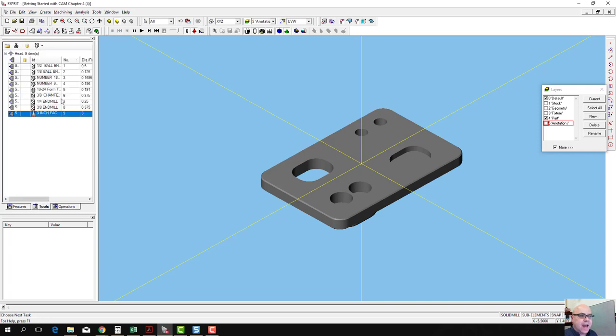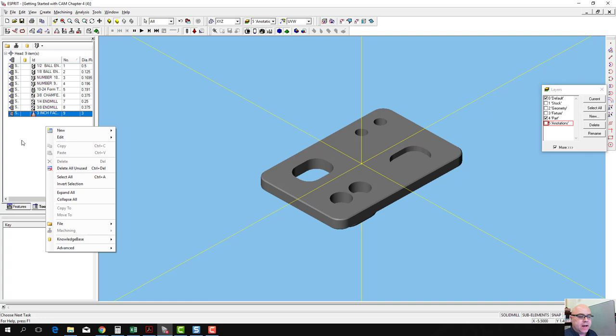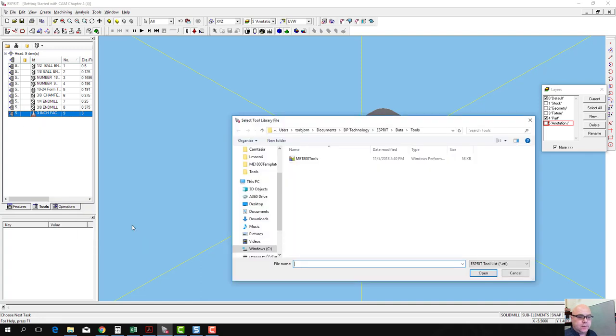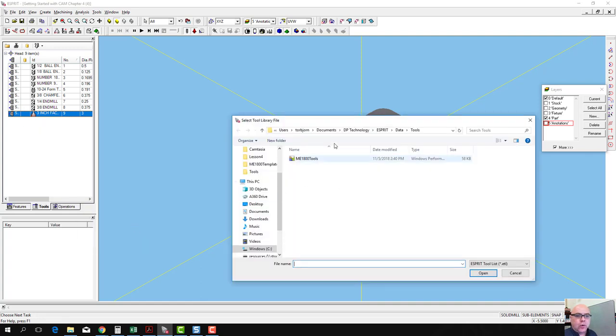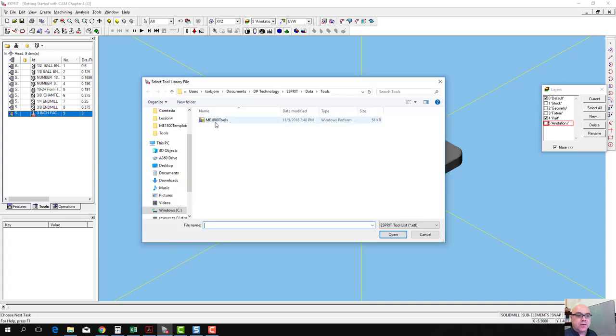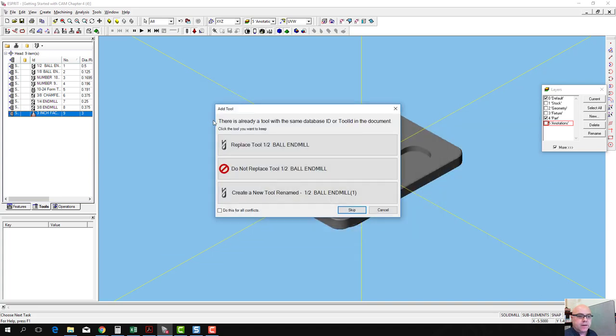Go to the Tools tab in the Project Manager, right-click anywhere in the white space, go to File, Open, browse to the location where you've saved that tool list, and double-click on it.